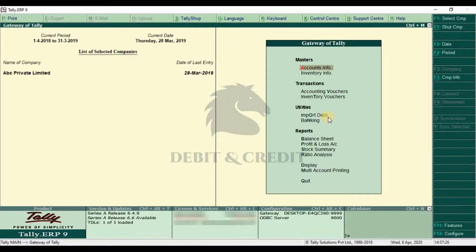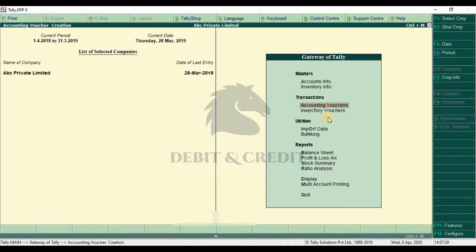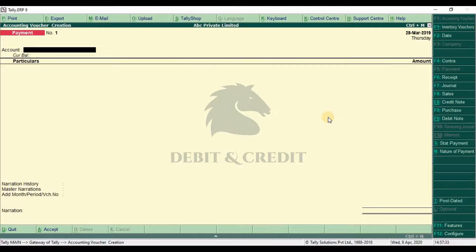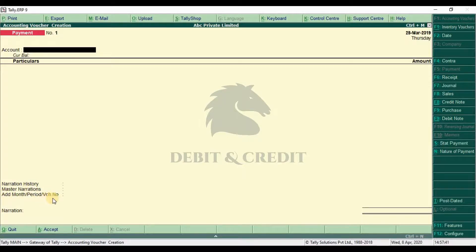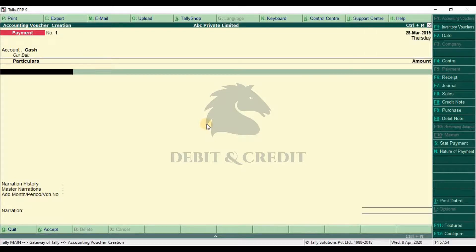And now we do some voucher entries. I open the payment voucher. Above the narration field you can see three additional fields appear. Let's create the payment entry now.